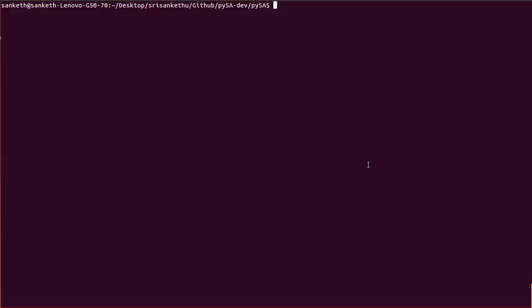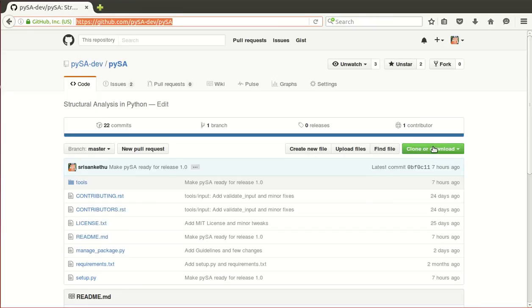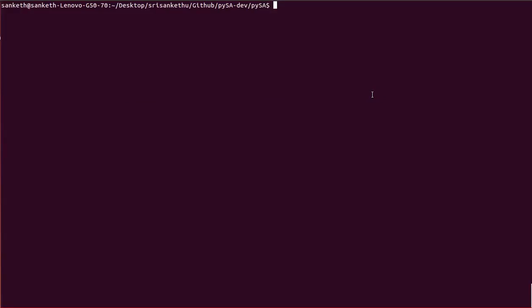I've already downloaded its source code from its GitHub repository at github.com/paisadev/paisa. Now let's install Paisa from its source code — you need to run: python3 manage_package.py install.